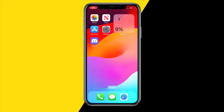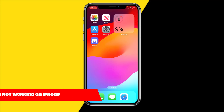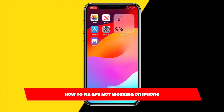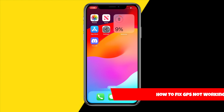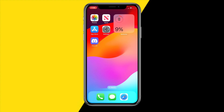Hello everyone, welcome to this video. In this video I'm going to show you how you can fix your iPhone GPS if it's not working. So when you're trying to use Google Maps, Apple Maps, or just an app that needs GPS and it's not working or it's showing a different location, here are some easy ways to fix that.